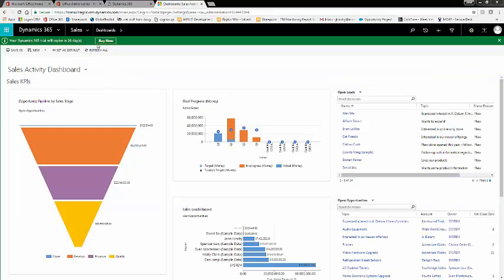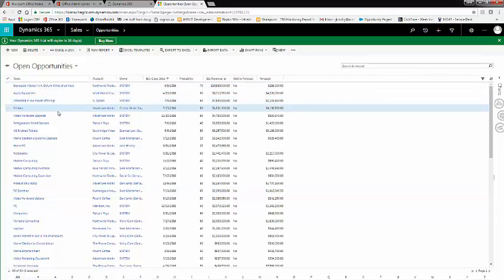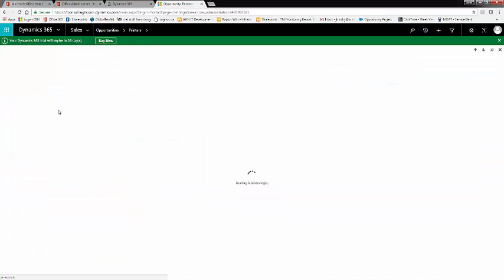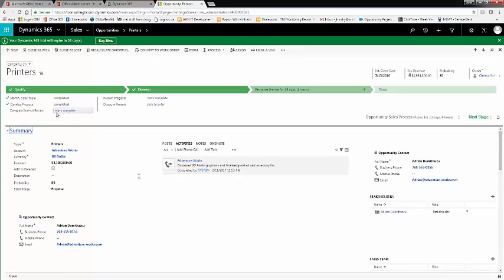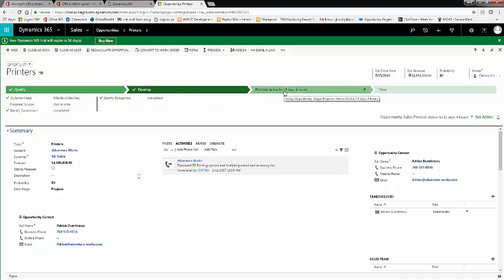Within Microsoft Dynamics 365, the Opportunity Entity has evolved quite a bit. Navigate to Opportunities and open a new opportunity. You can see that there is now an Opportunity Process Bar. The Opportunity Process Bar allows the user to easily navigate through different stages of the opportunity and give a quick snapshot of where the opportunity is at.